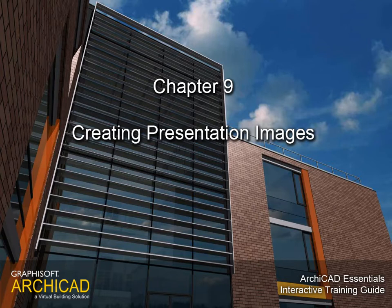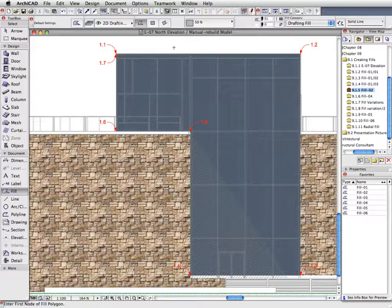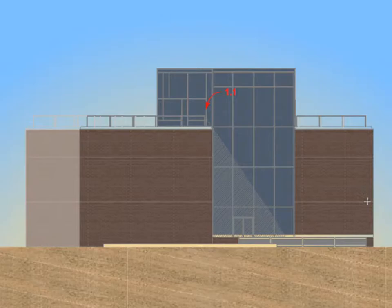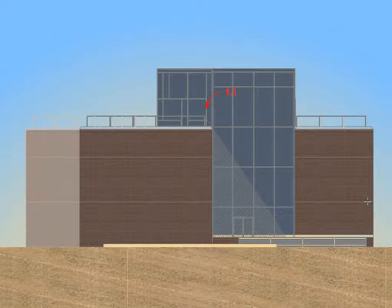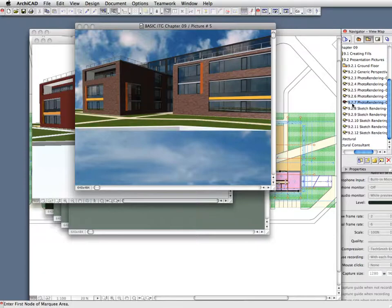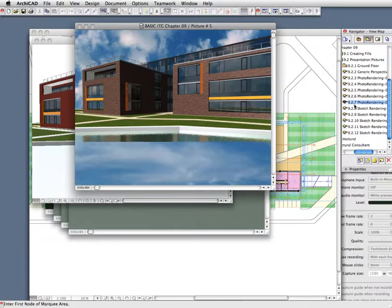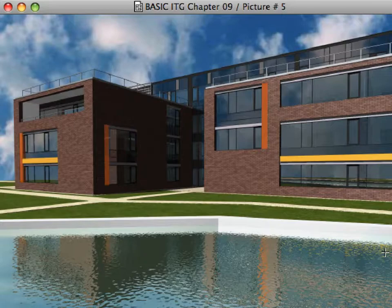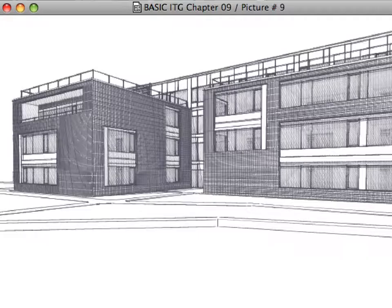Chapter 9: Creating Presentation Images. In this chapter we will see how to enhance the quality of any project view with the help of image fills, translucent fills, and gradient fills. We will also create professional presentation images using ArchiCAD's LightWorks and Sketch rendering engines.